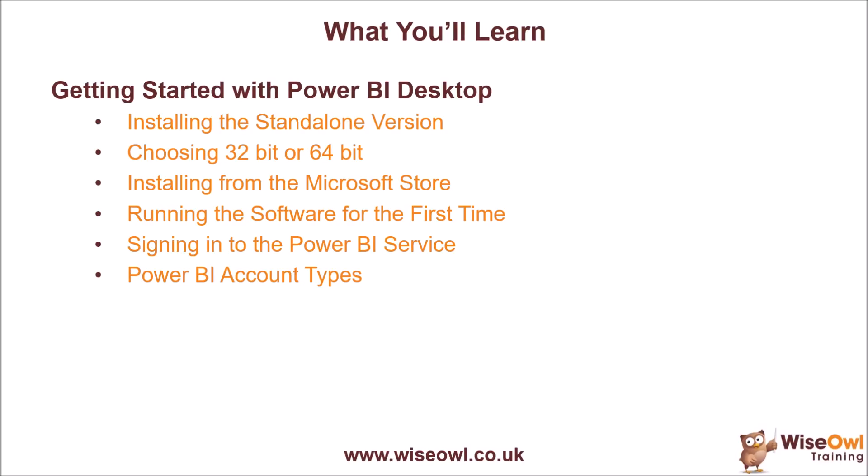We'll then show you how to run the software for the first time, including how to sign into the Power BI service using a free Power BI account. For the last part of the video, we'll talk briefly about the other types of Power BI accounts you can choose, depending on how much money you've got to spend. So let's get started.